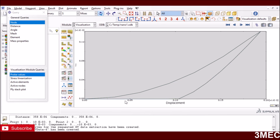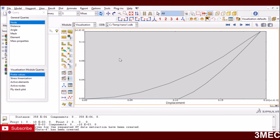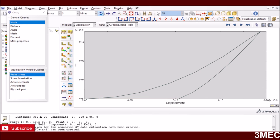I hope this quick video gave you a sense of how to do an axisymmetric nano indentation test simulation and that you are able to run it on your own. If you want this model, it will be available on our website at 3maxskillshare.com. Thank you very much and I'll see you next time. Bye.